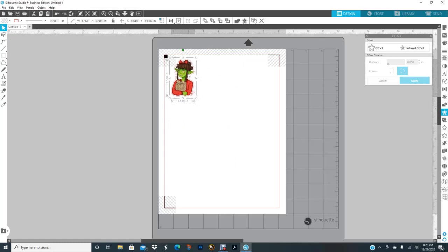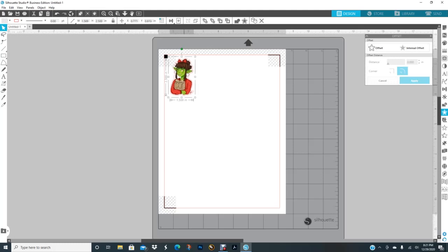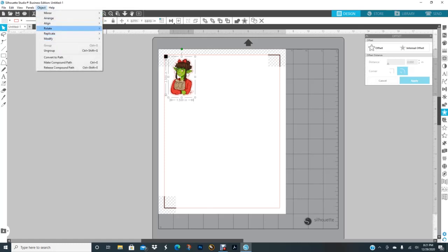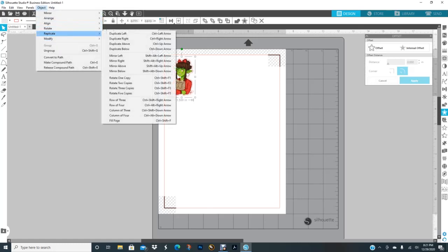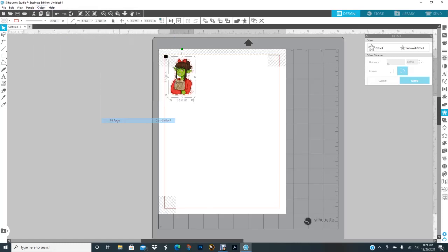So now I have one. Now what I can do is go up to object replicate and fill the whole page, or I can just put it in one by one.